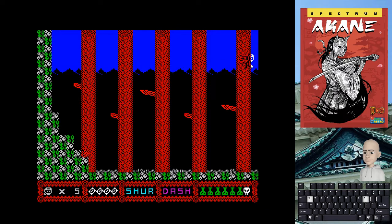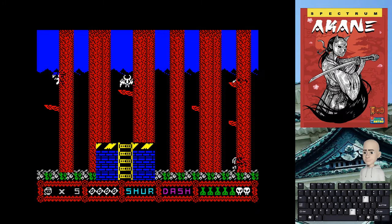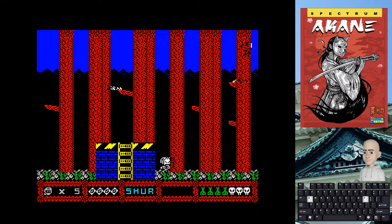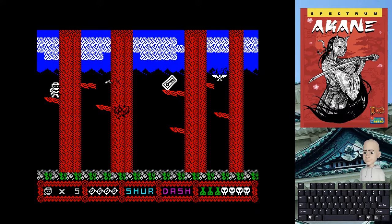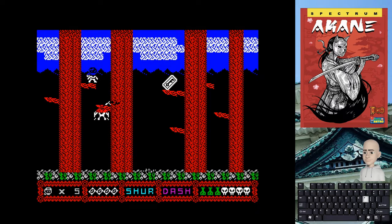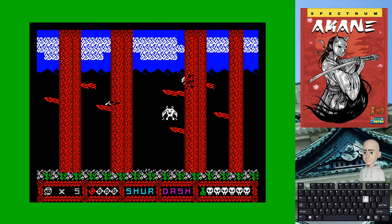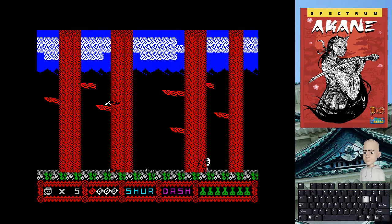Precisamente, antes de continuar, quizás es bueno hablar un poco de las diferencias de este Akane con el Ninja Poison. Yo creo que estas diferencias son un gran acierto en cuanto al tema de diseño, y es lo que me ha hecho gustar mucho más este título que el de Ninja Poison.